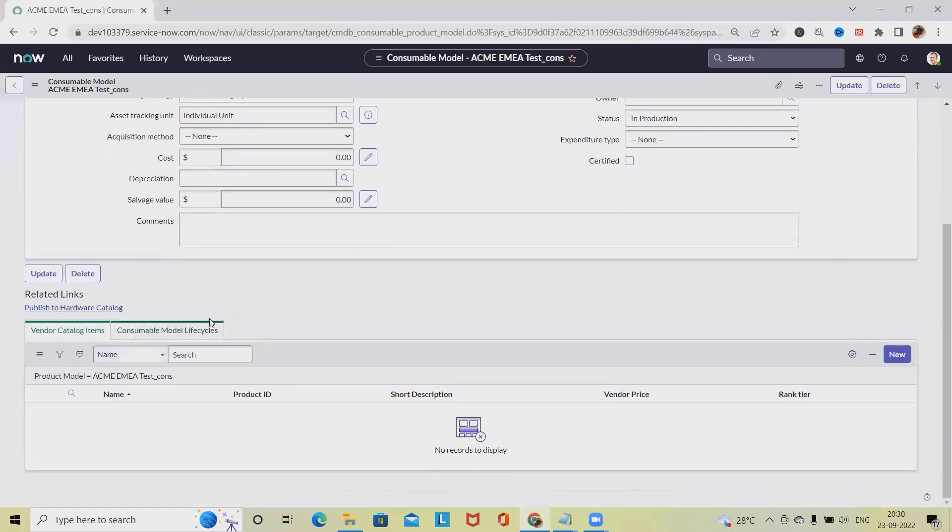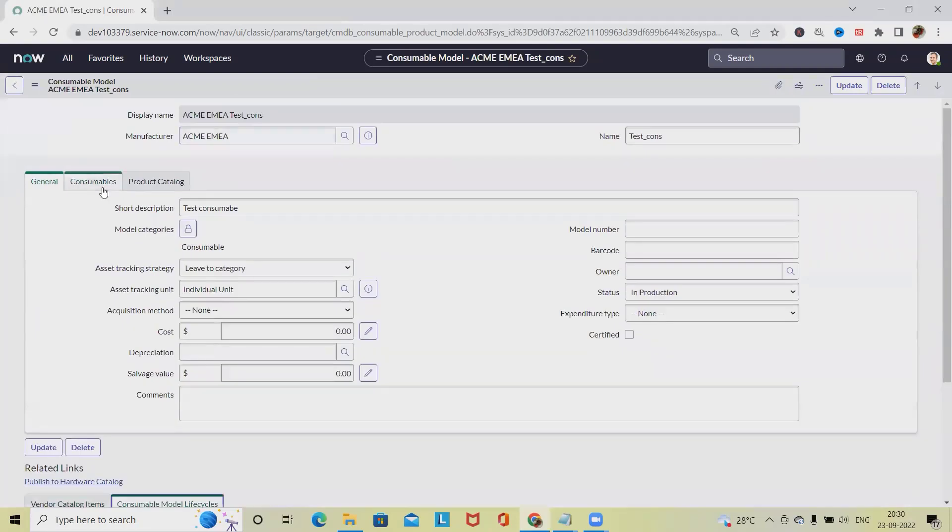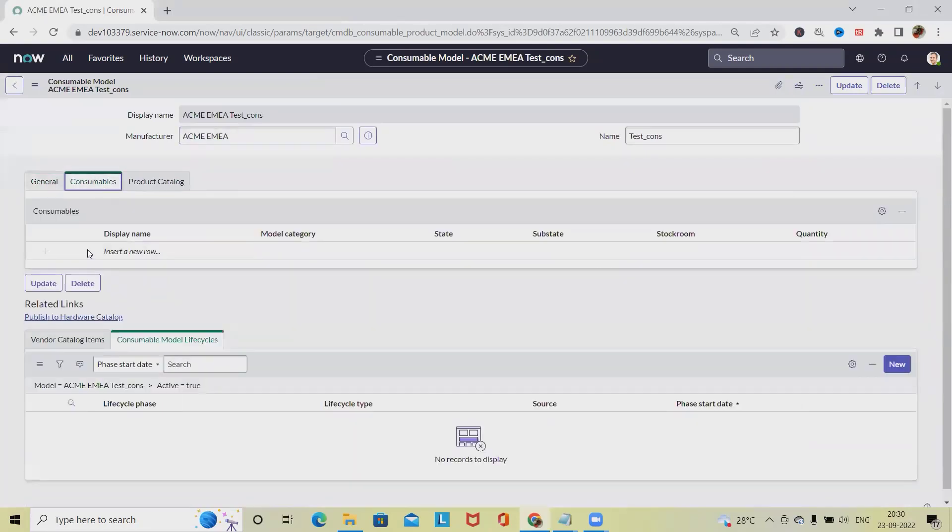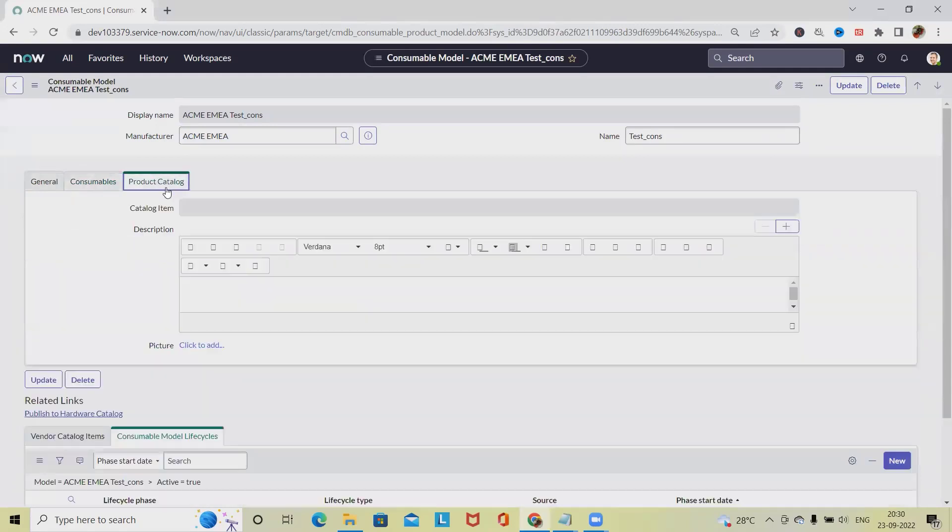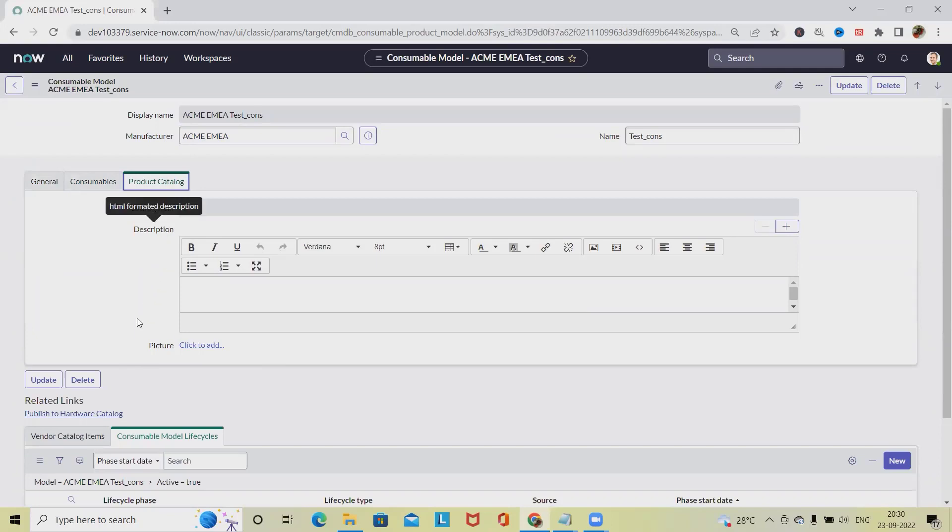Life cycle we can also define from here. Now we have different other components like Insert a New Row, and then the Product Catalog. If it is required we can add it, otherwise we can keep it blank. Whenever we are updating, we have to just click on Update and that detail will be updated successfully.